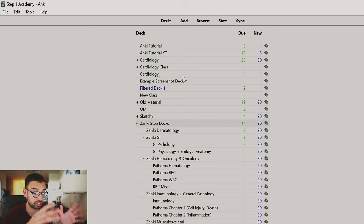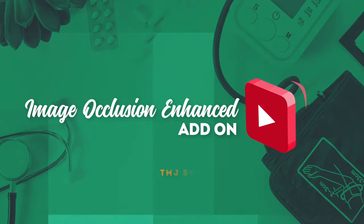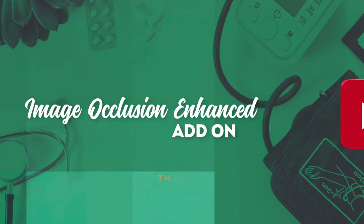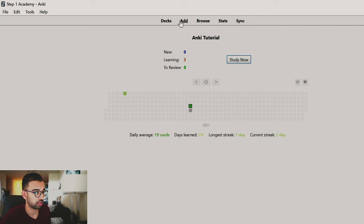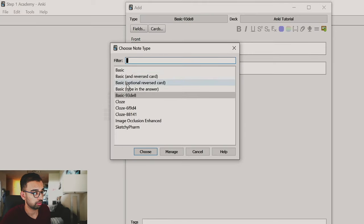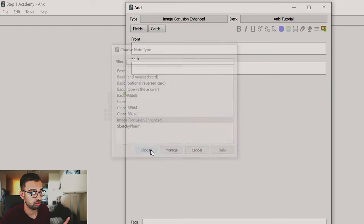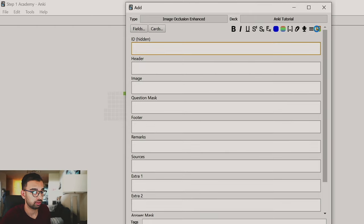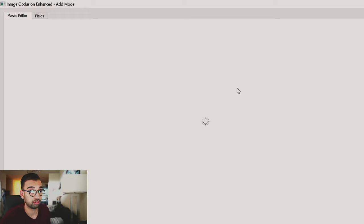That gets me into the second favorite add-on — the one I actually used in medical school — and that's the Image Occlusion tool, which I talked about in more detail in my initial step-by-step video linked below. The instructions to install it are the same. Essentially, what the Image Occlusion tool allows you to do is go into a deck, click Add, and at the top you'll see various different types of flashcards you can make. One of them is Image Occlusion. You click Choose, and if you click on the picture icon, you can find a picture saved to your computer.